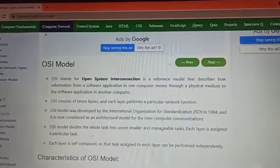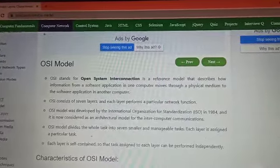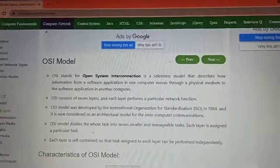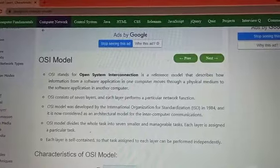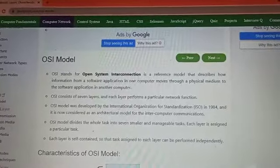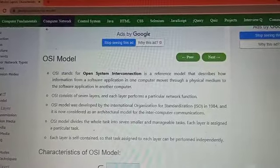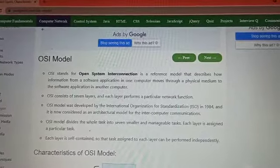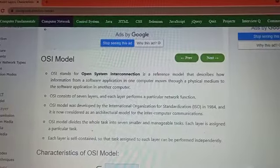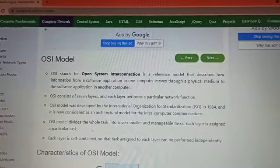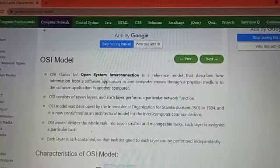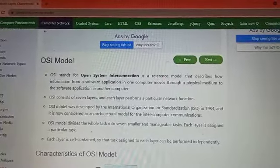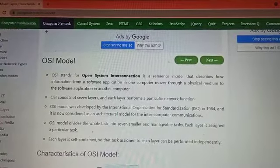Good afternoon students. Today we are going to study the OSI model. In the last lecture we covered protocol layering, where we saw two examples: physical layer and data link layer. Now we are going to study both protocol layering and OSI model simultaneously, because in both topics the examples are the same, so understanding OSI model will help you easily understand protocol layering.